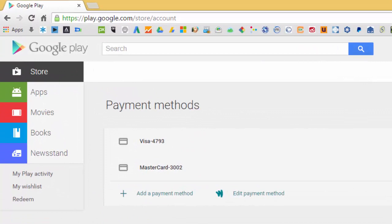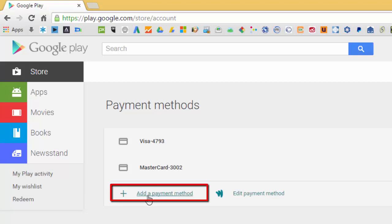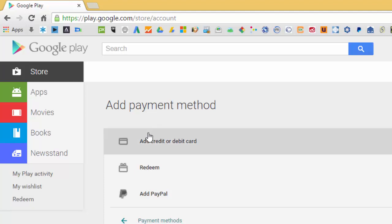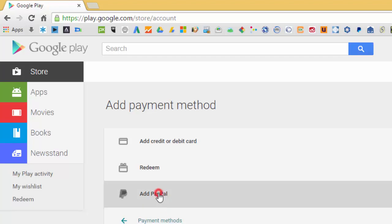And as you can see, I do have a Visa and a Mastercard. For this one, what I'm going to do is click on Add a Payment Method. From here it will provide me additional options where you could also see the Add PayPal option, so I'll just click on that one.